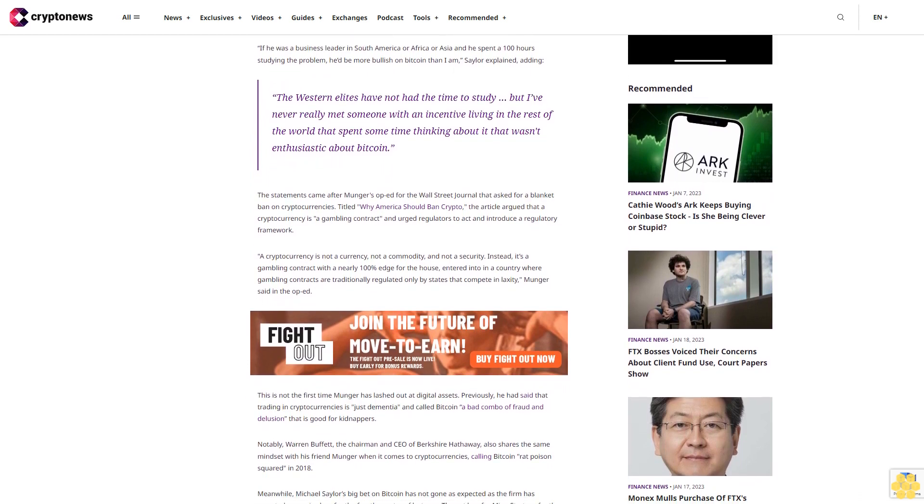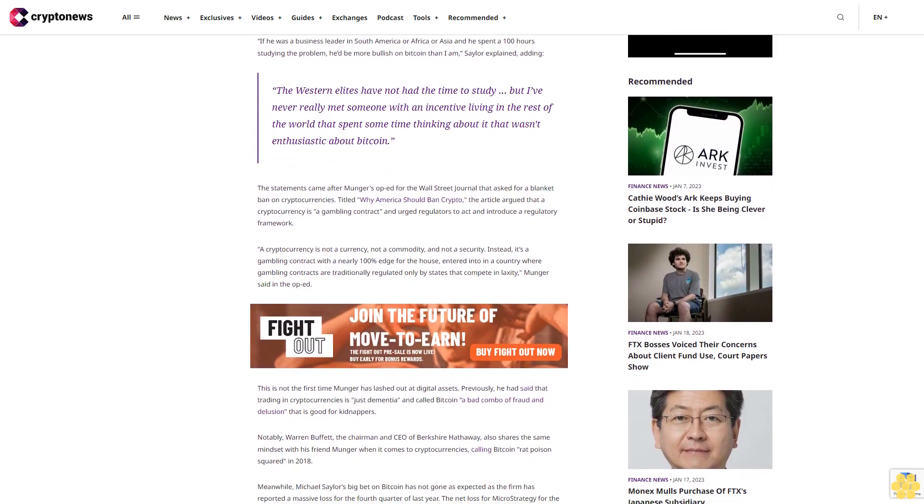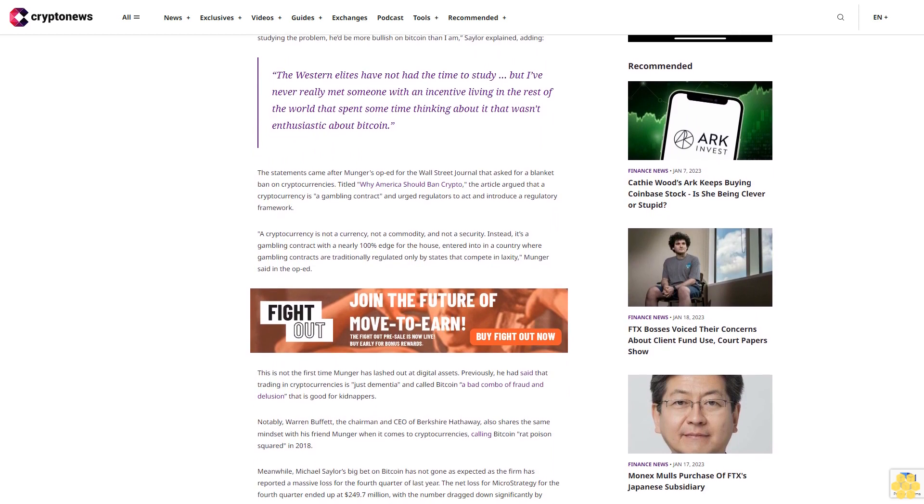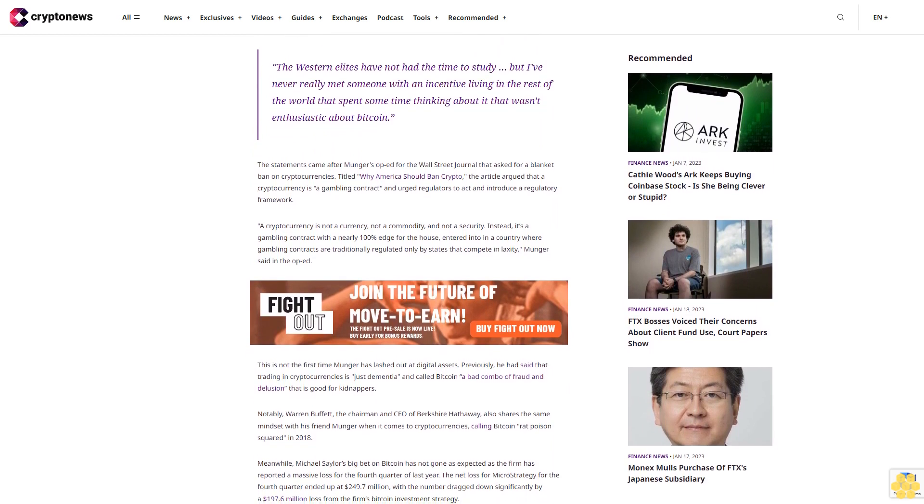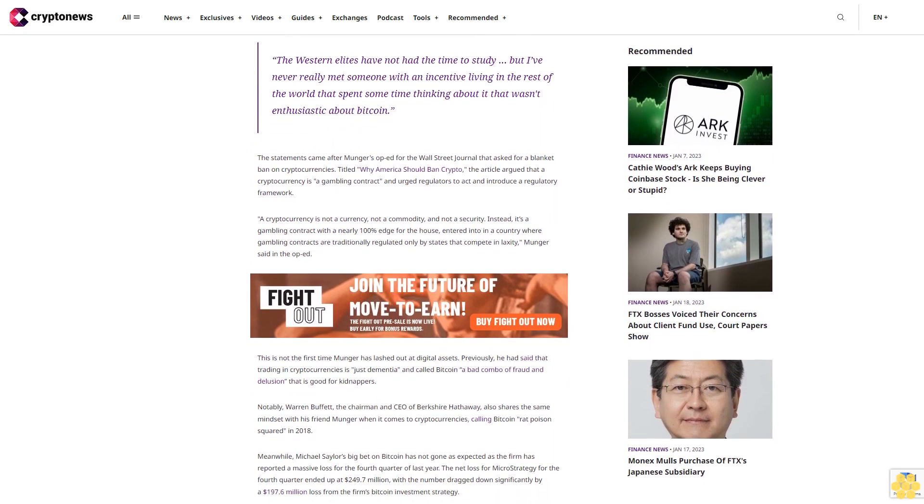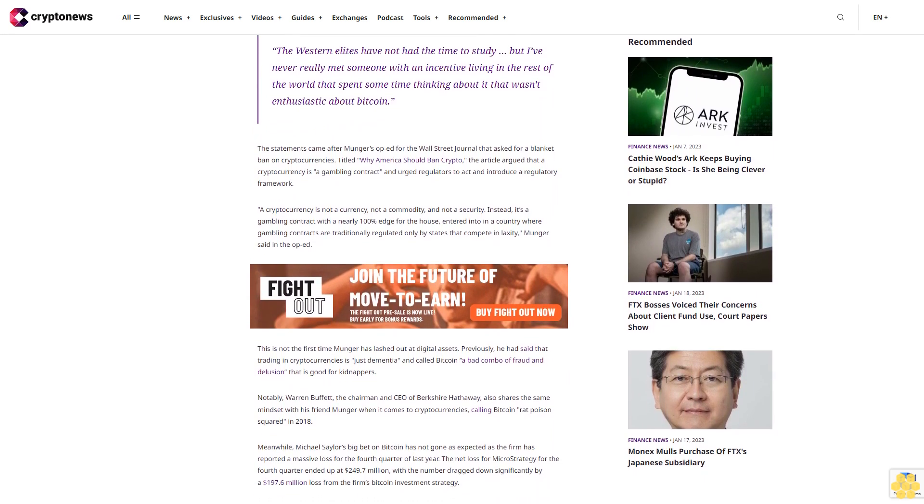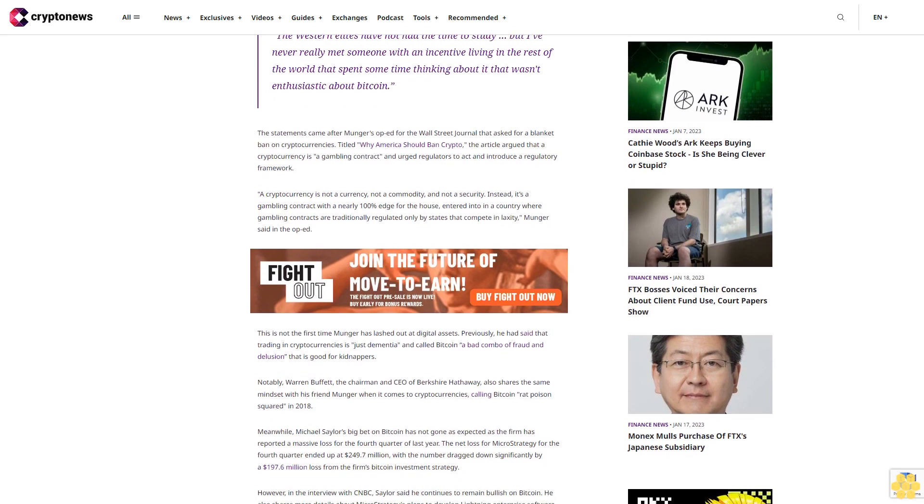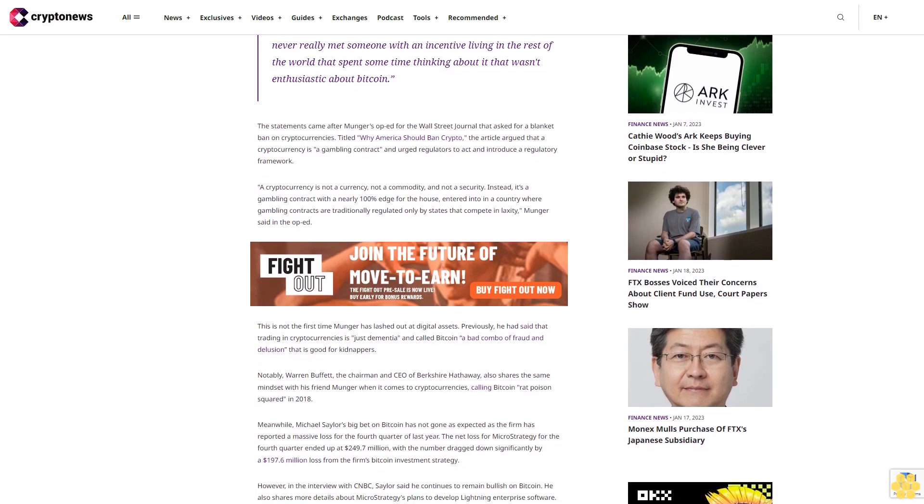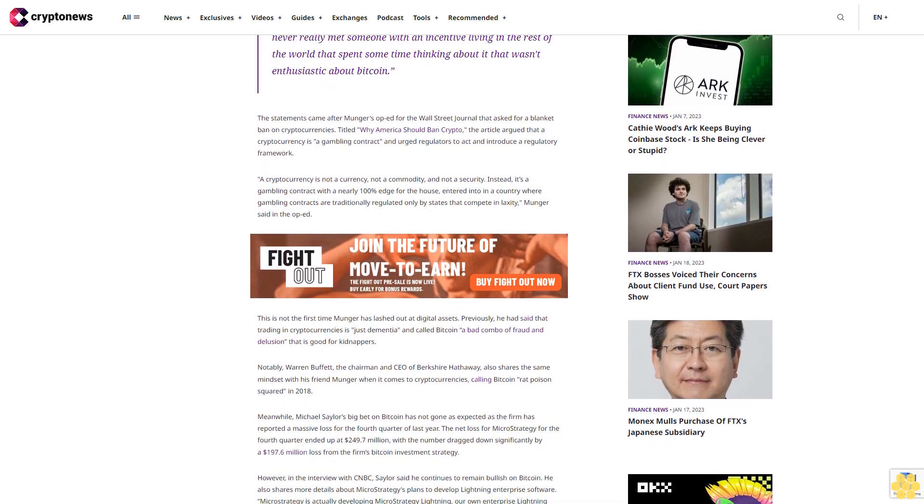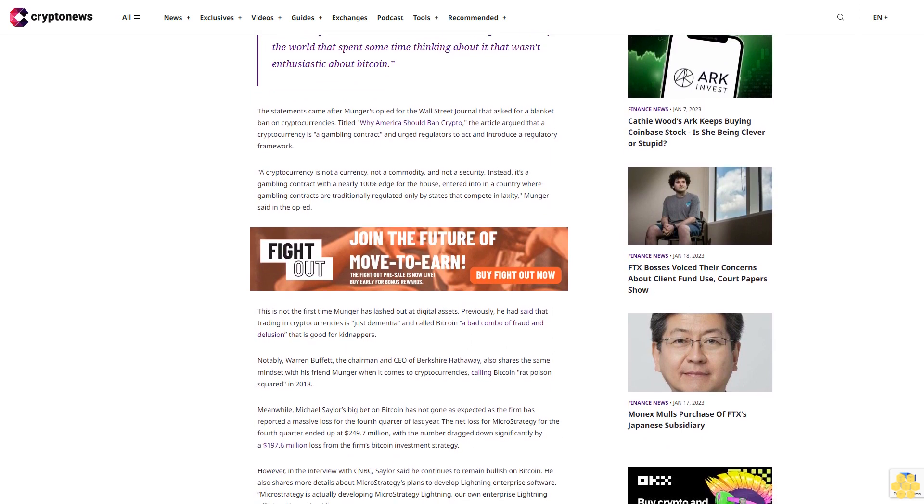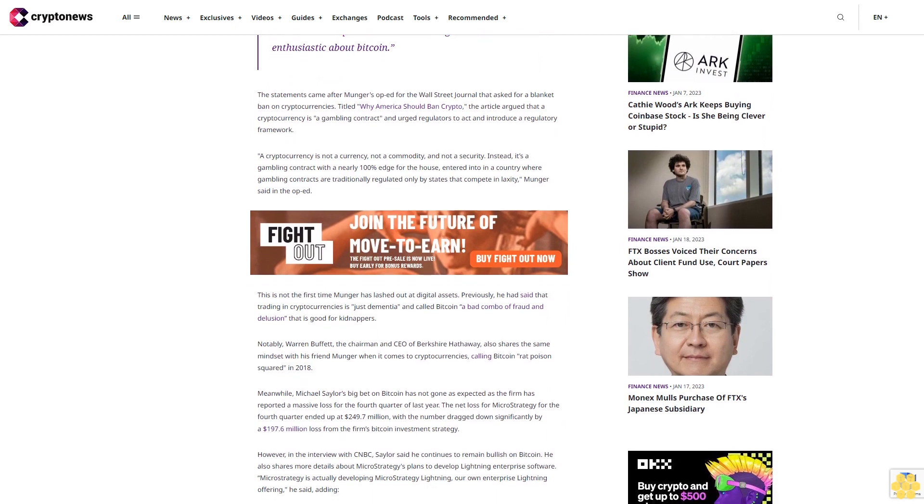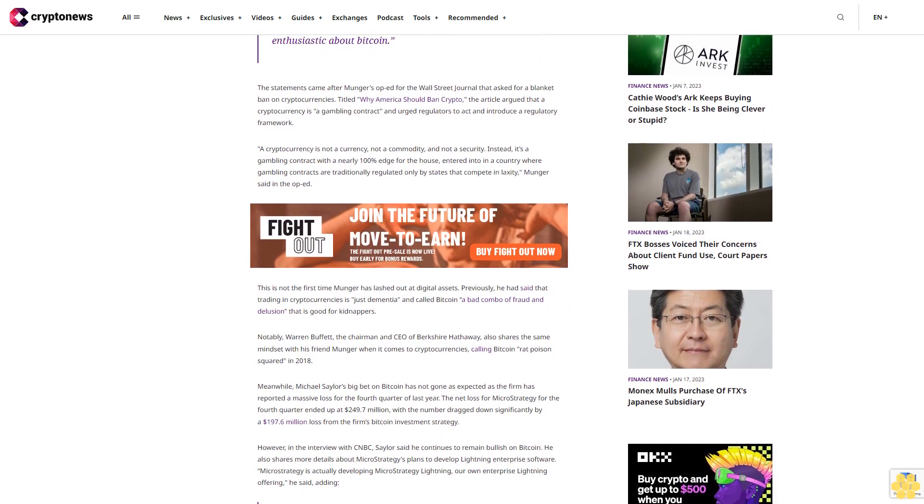A cryptocurrency is not a currency, not a commodity, and not a security. Instead, it's a gambling contract with a nearly 100% edge for the house, entered into in a country where gambling contracts are traditionally regulated only by states that compete in laxity, Munger said in the op-ed.